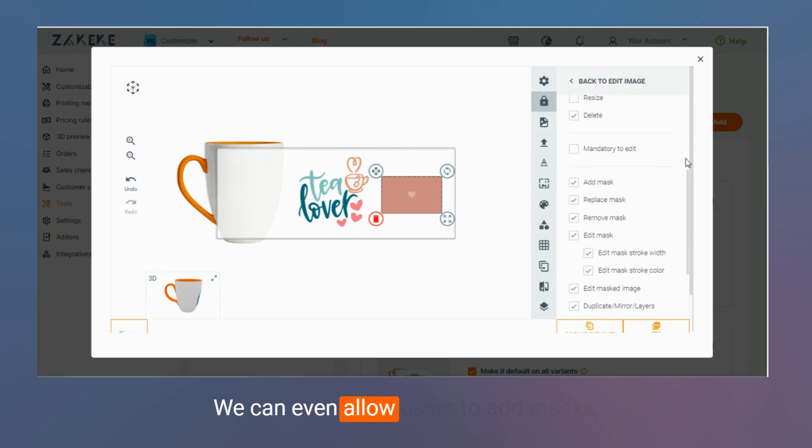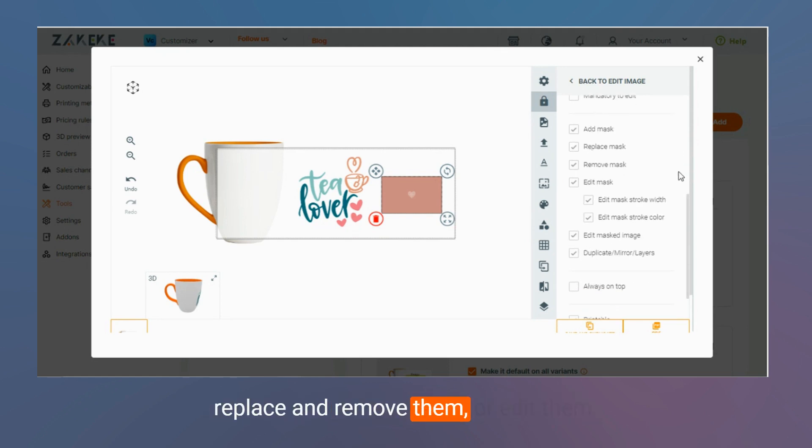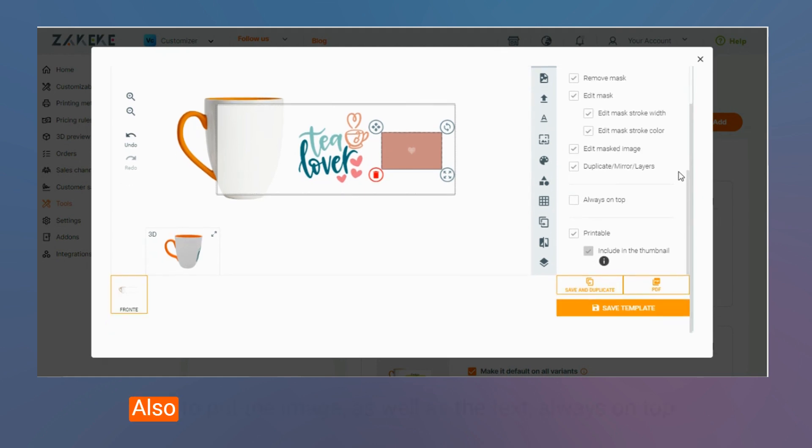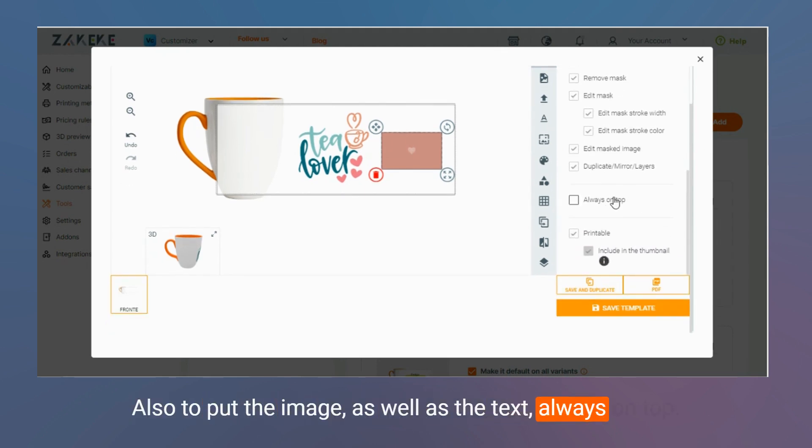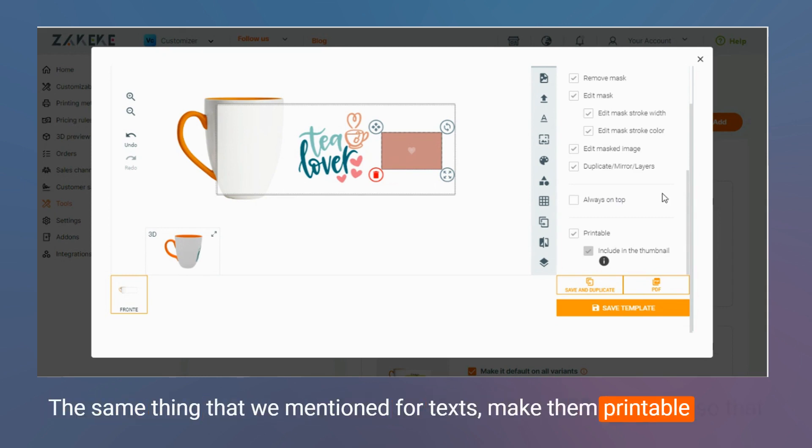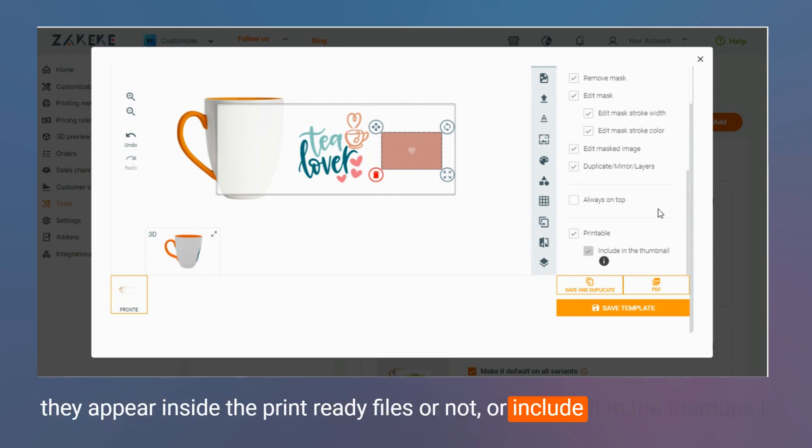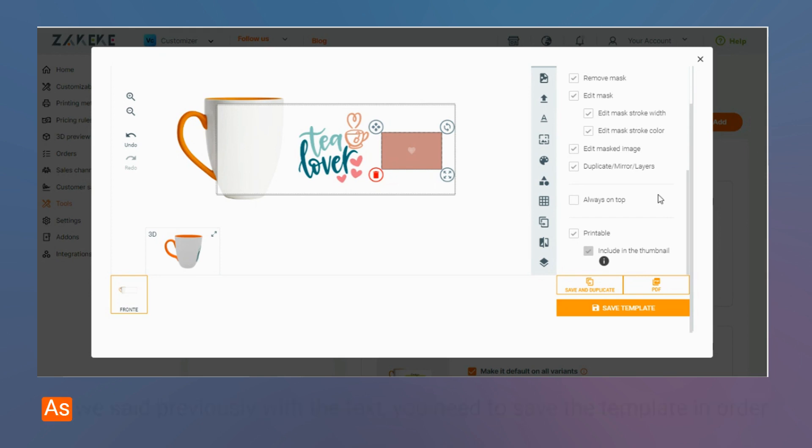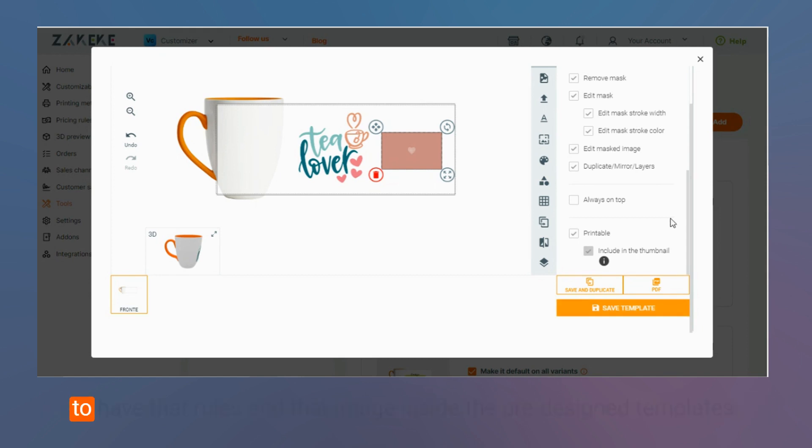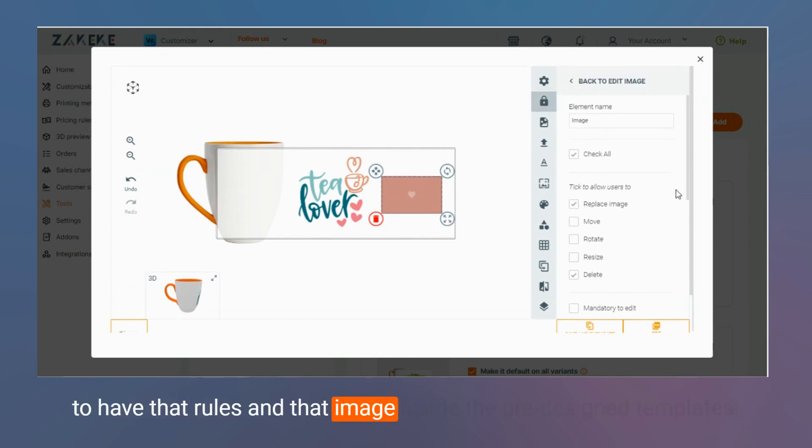We can even allow users to add masks, replace and remove them, or edit them. Also, to put the image, as well as the text, always on top, and the same thing that we mentioned for texts, make them printable so that they appear inside the print-ready files or not, are included in the thumbnail. As we said previously with the text, you need to save the template in order to have that rules and that image inside the pre-designed templates.